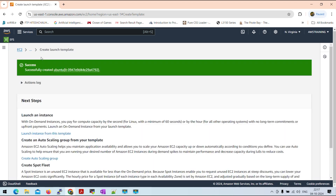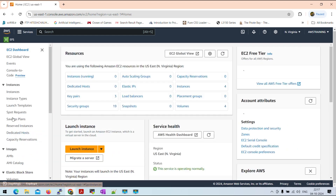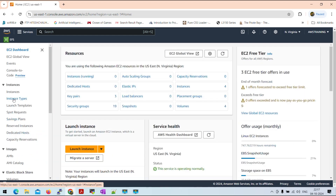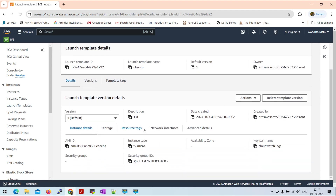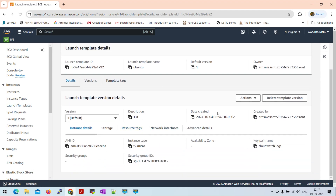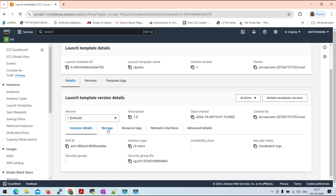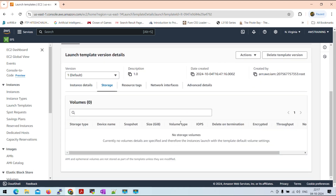After creating the launch template, we will create a new database. We will create a new database and select a new database. Here we can see information in this instance, which is useful.